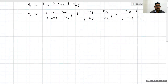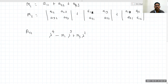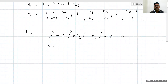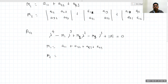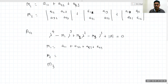The same logic applies for a 4 by 4 matrix. If A is a 4 by 4 matrix, the highest power is 4, and the characteristic equation becomes: lambda to the fourth minus M1 times lambda cubed plus M2 times lambda squared minus M3 times lambda plus M4 equals zero, where M4 is the determinant of A. M1 is the sum of diagonal minors of order one, M2 of order two, M3 of order three, and we can generalize this for any order matrix.